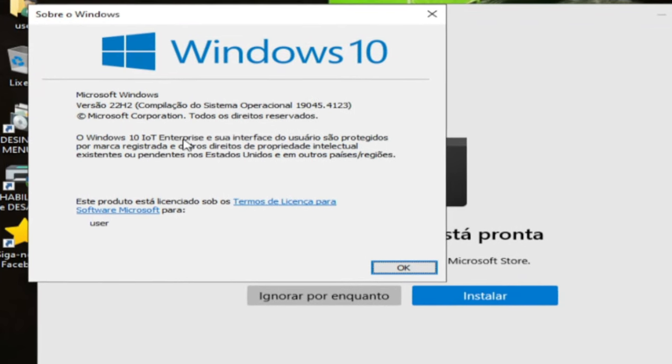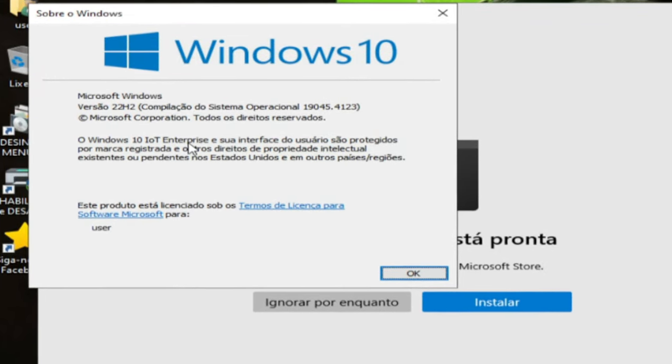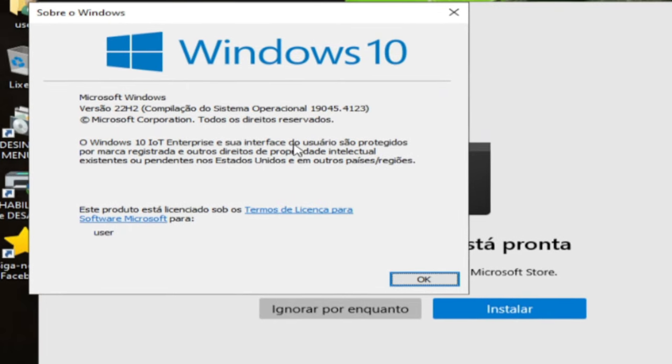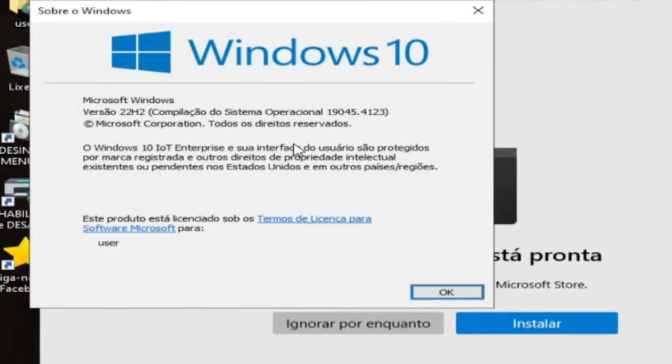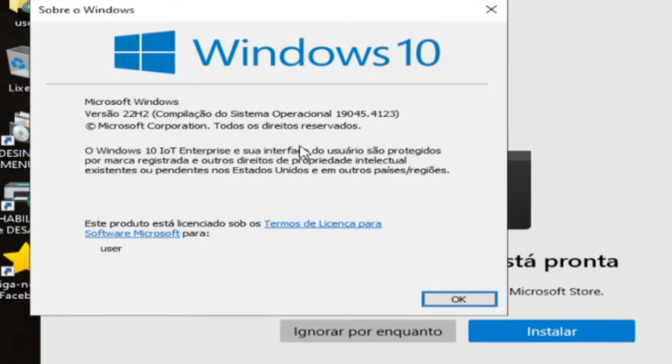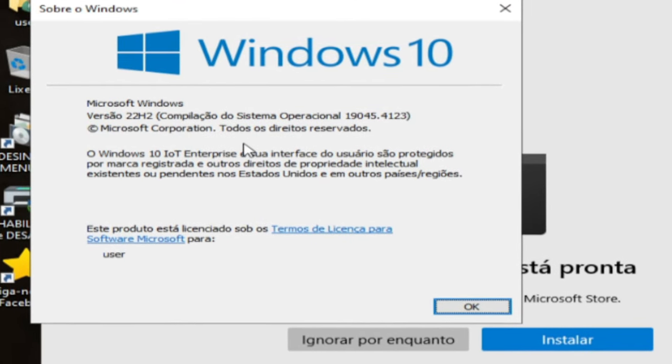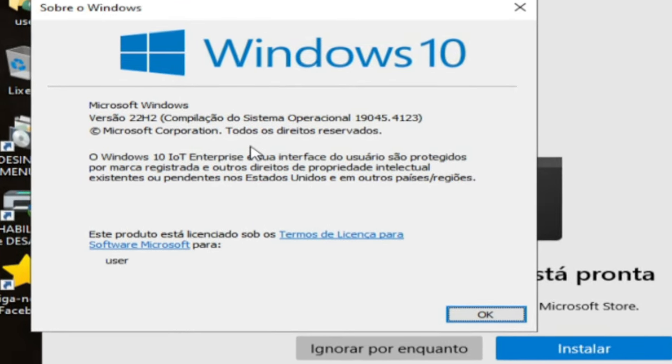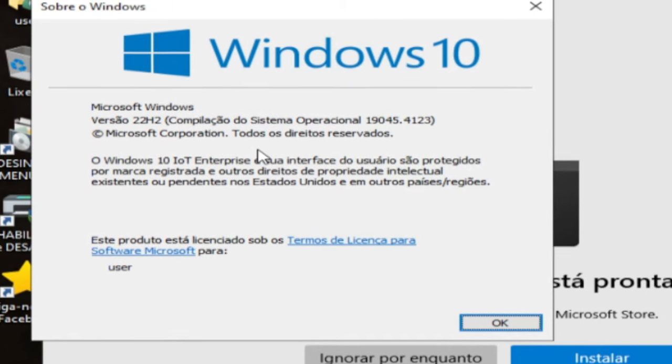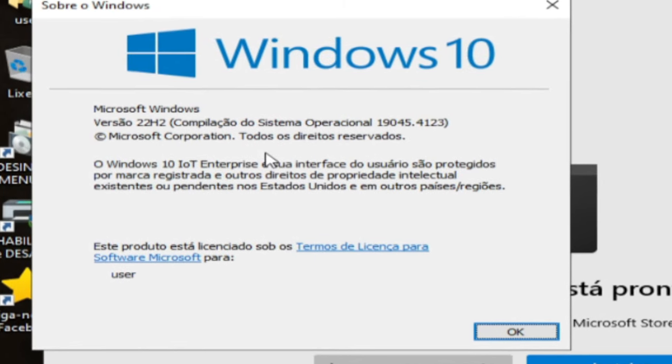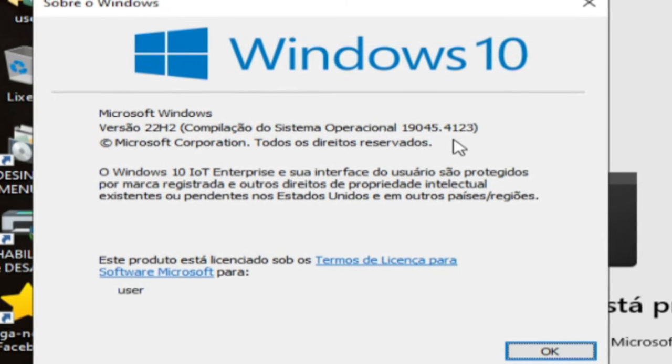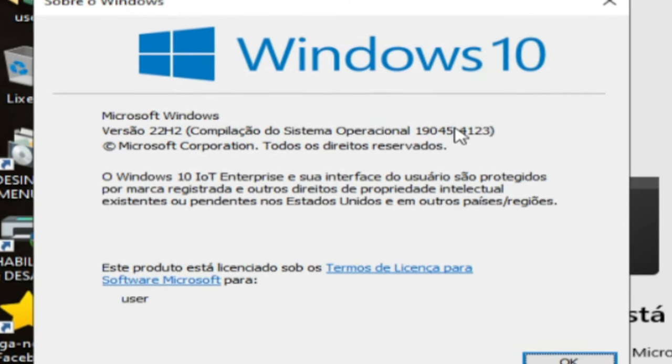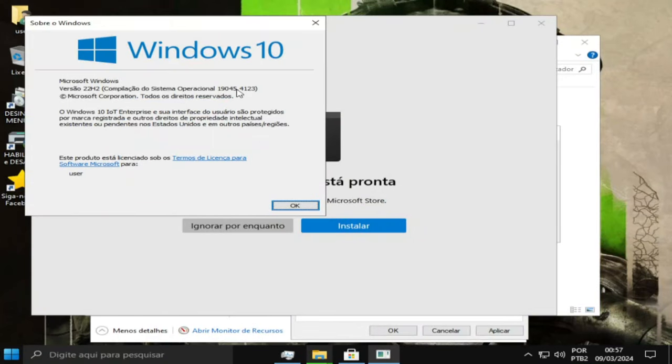Para alguns jogos ele vai rodar normal, principalmente que usa emulador. Steam também já testei, não tive nenhum problema. Talvez tenha problemas com relação a placa de vídeo. Você tem que verificar os requisitos dos seus jogos. Muitas vezes pode pedir um Windows 10 Pro.